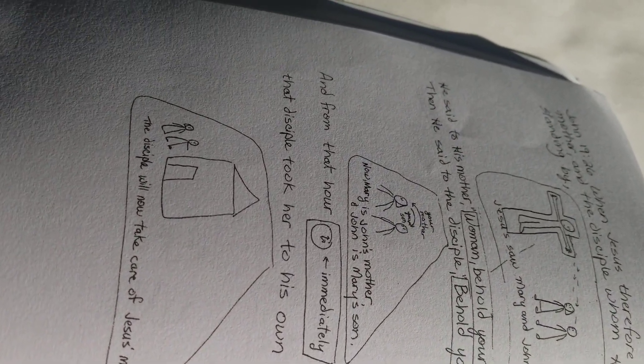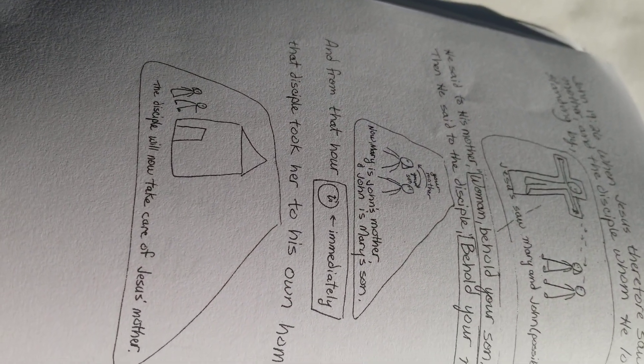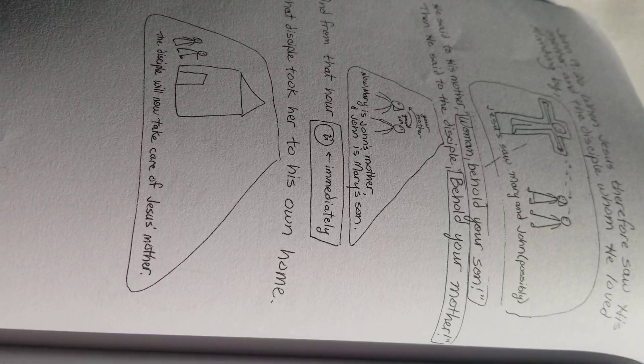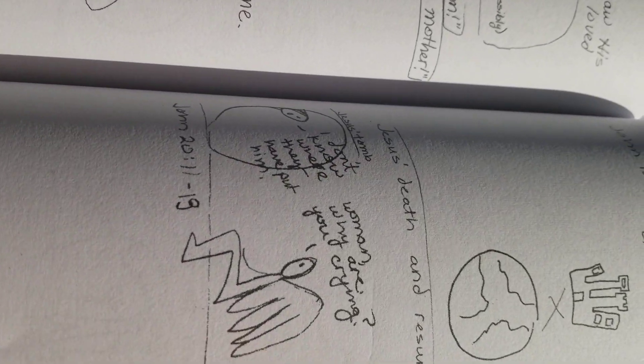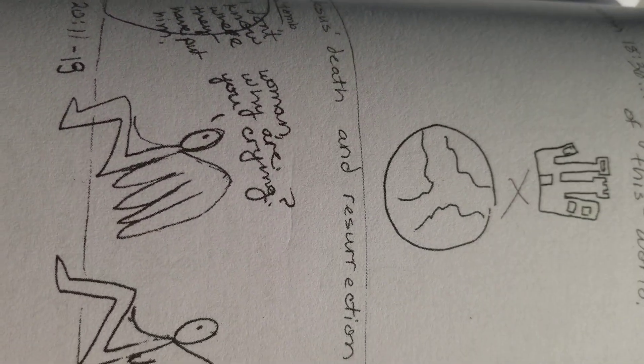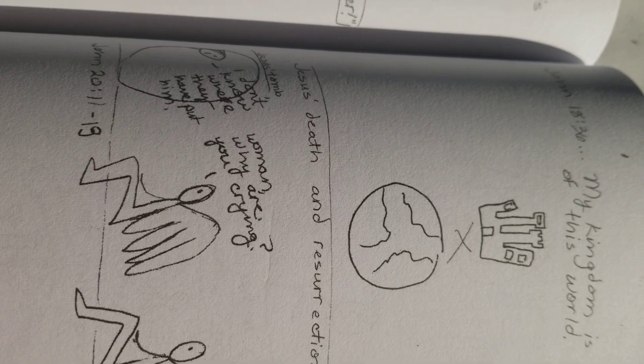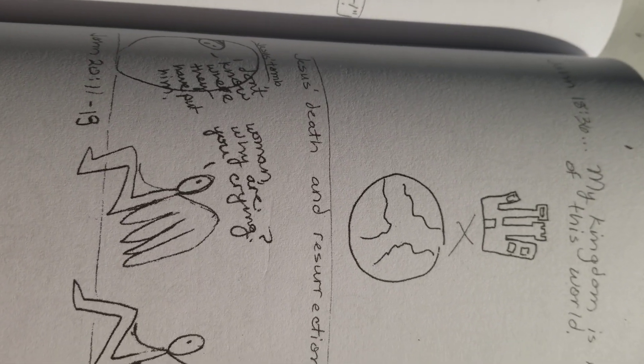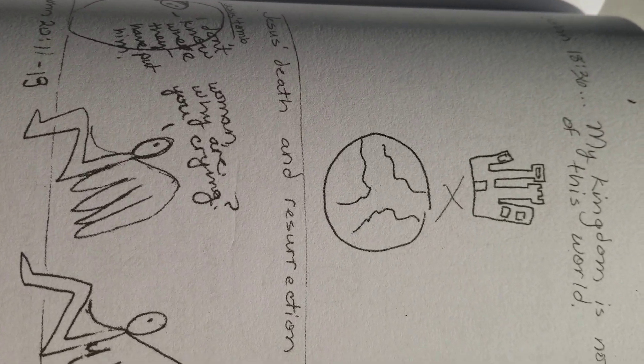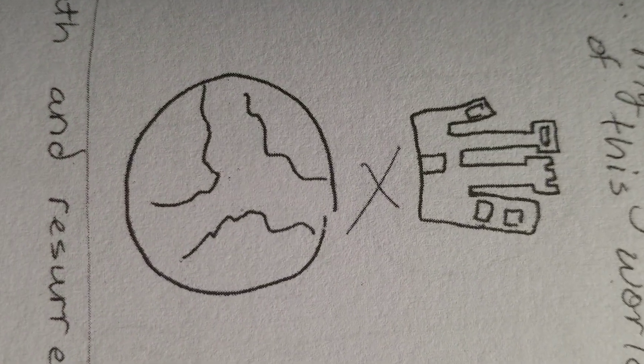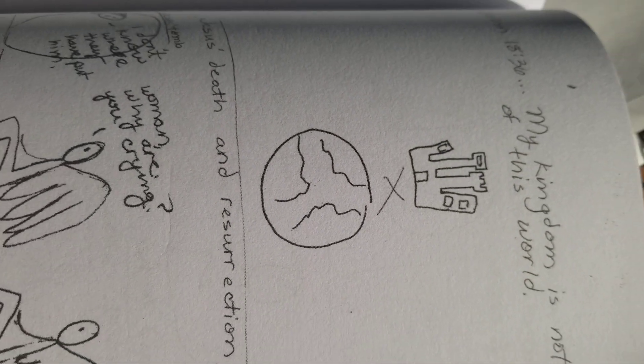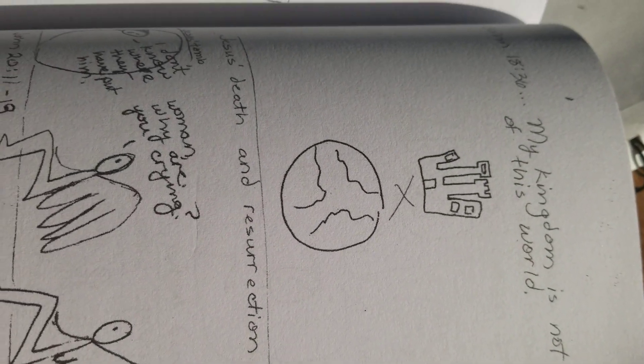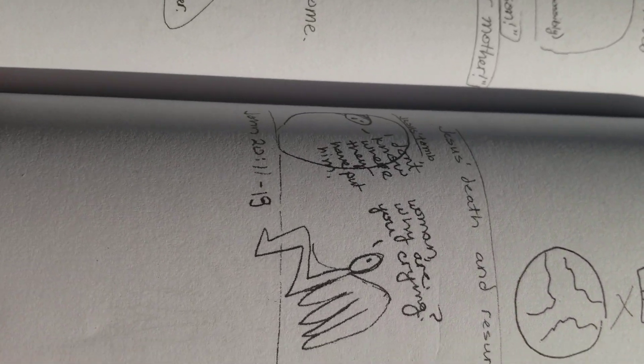I just read about Jesus telling John to take care of his mom. John 18:36, My kingdom is not of the world. Jesus' kingdom is not from this world. It's not of the world.